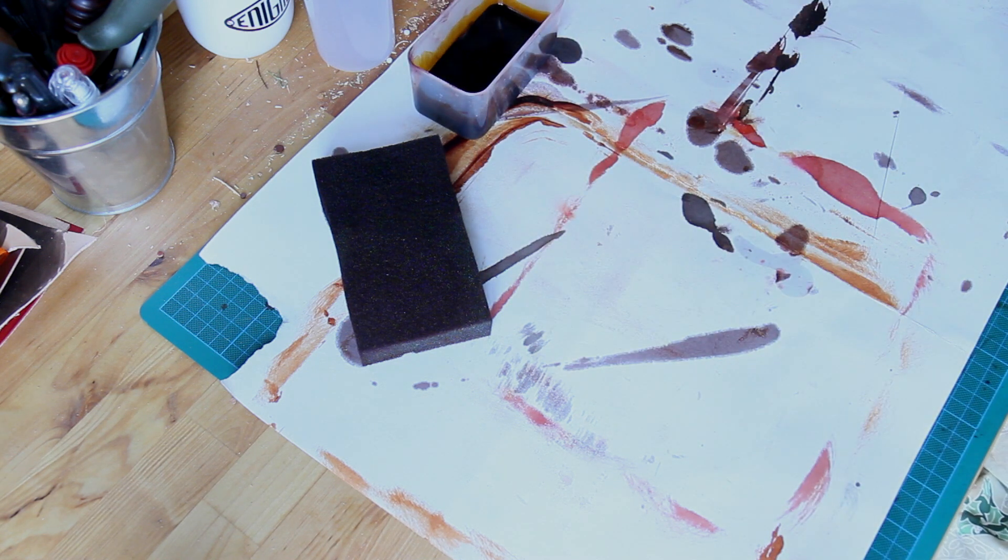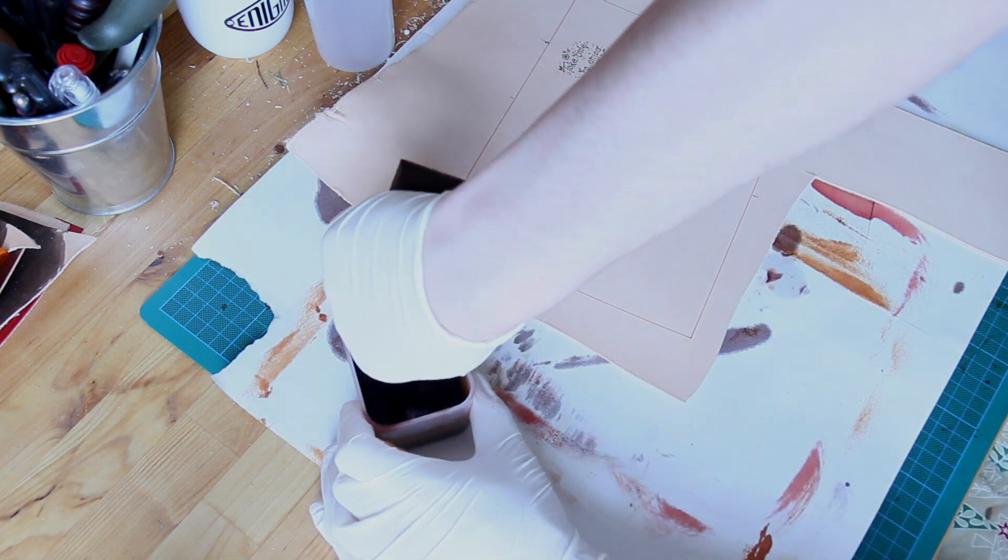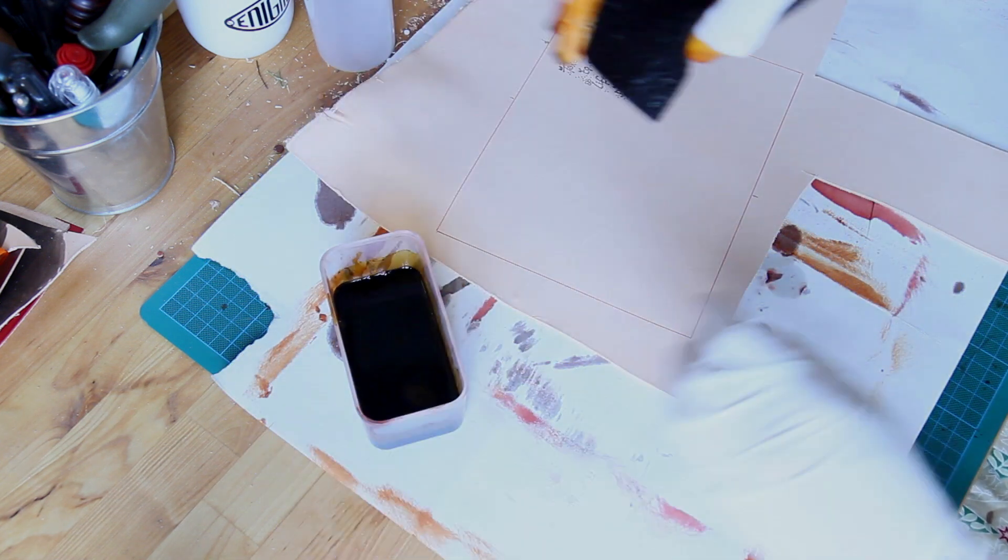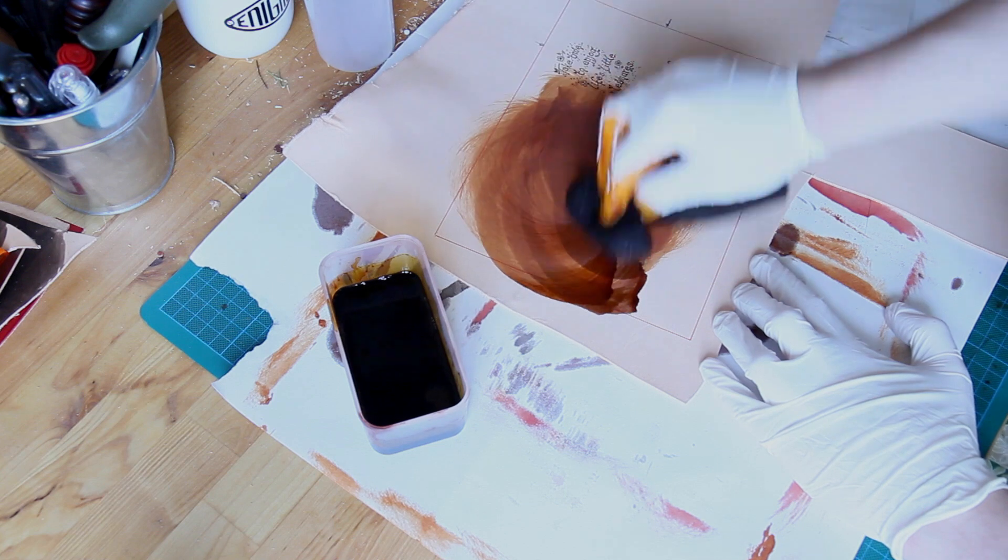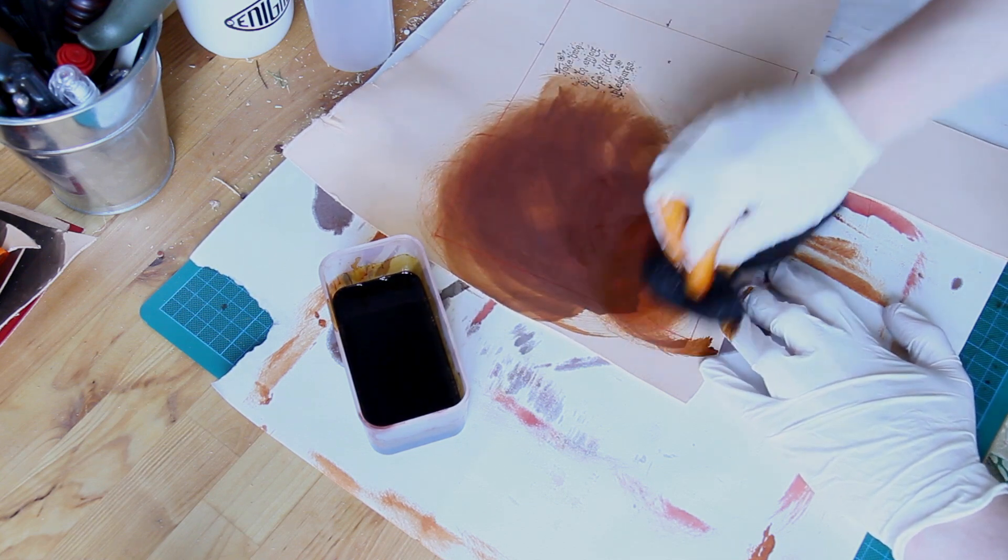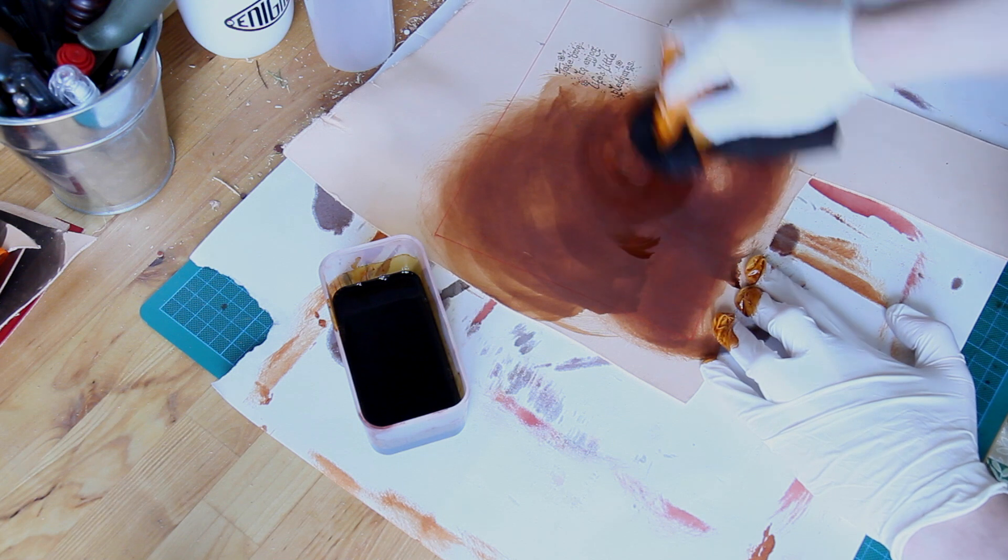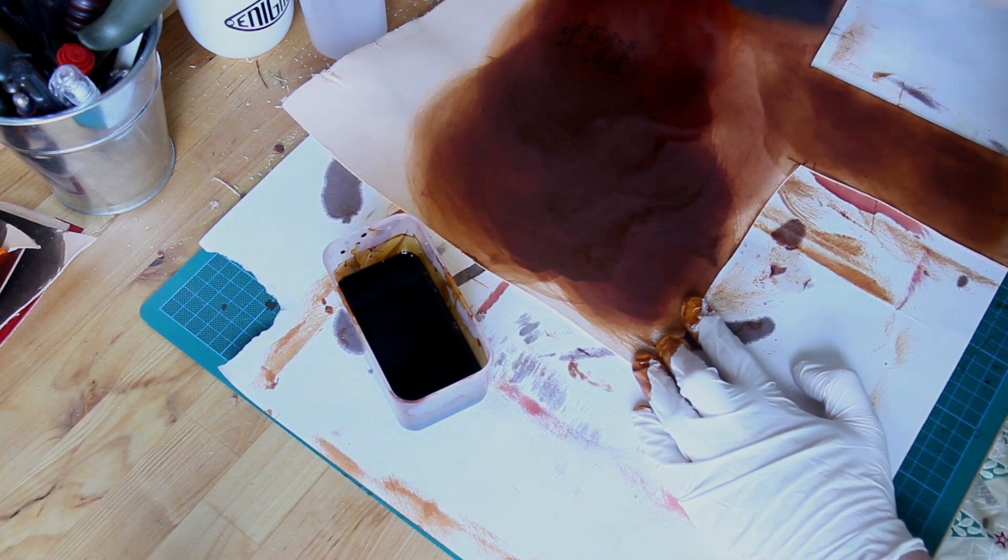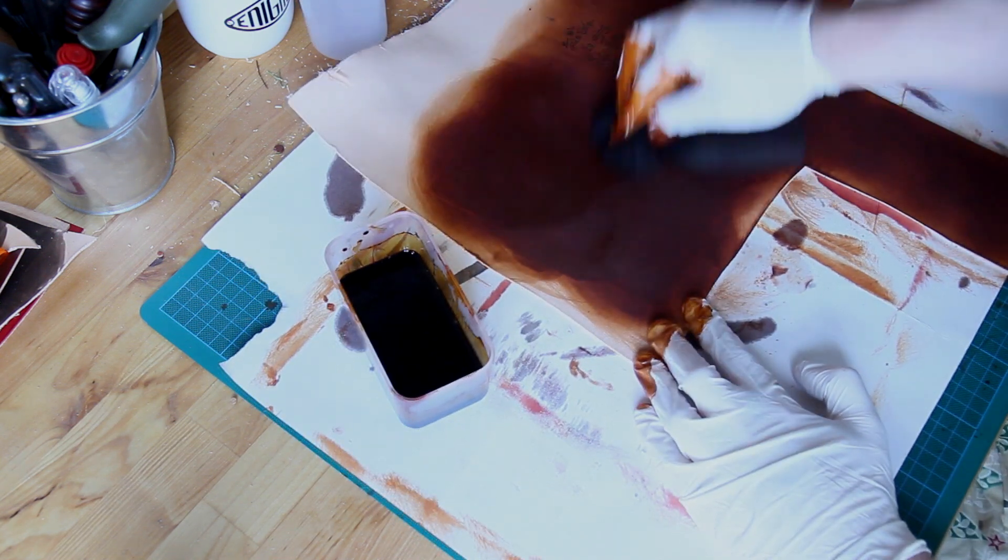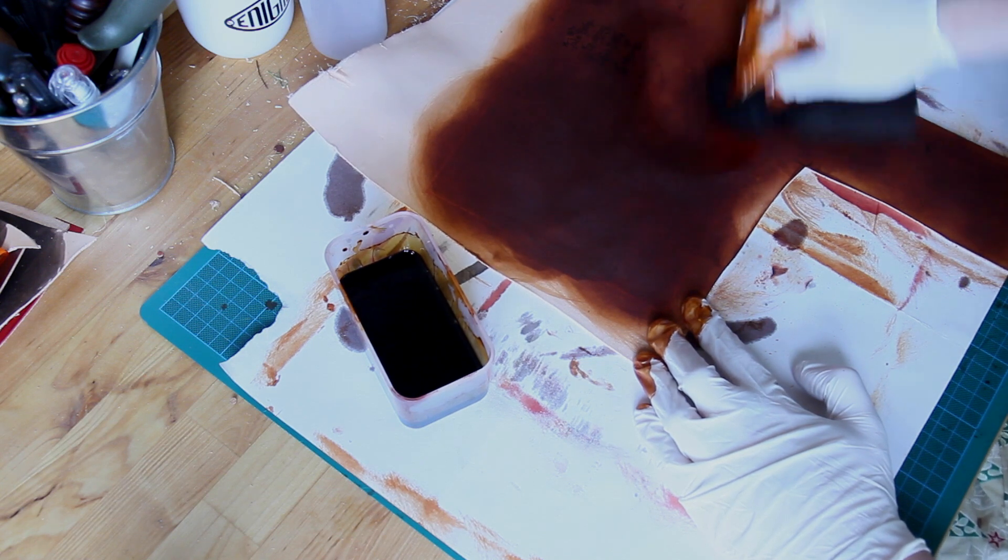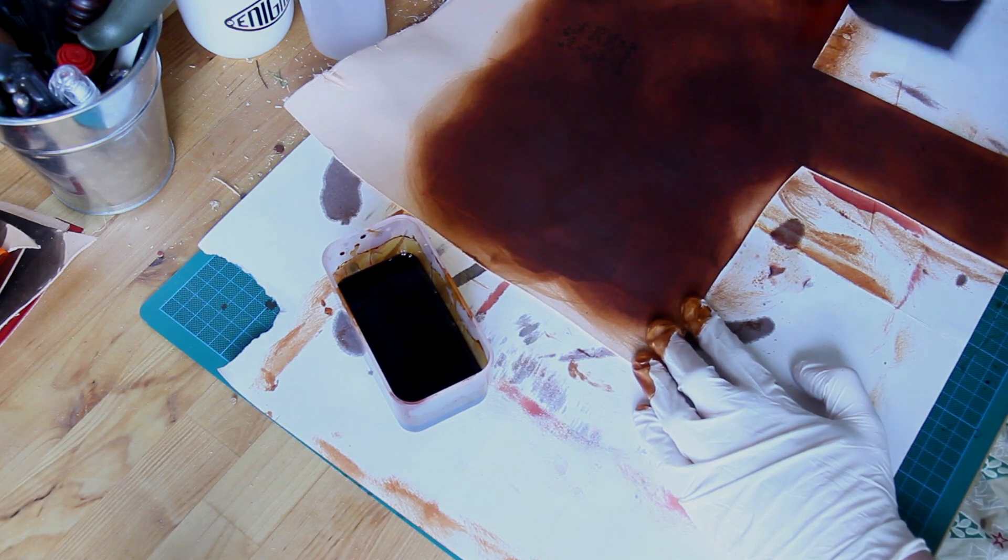Now I'm going to sponge that on. Work that until it's nice and even. Don't worry about the fact that it looks dark at the moment, it's because it's wet.